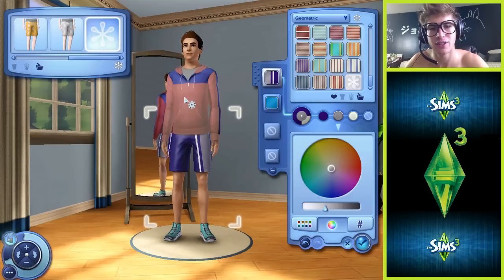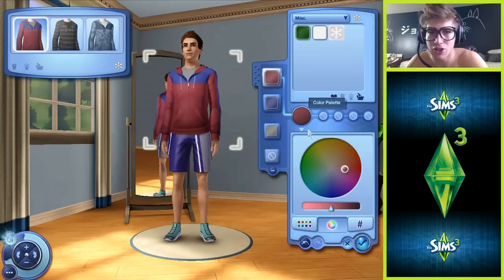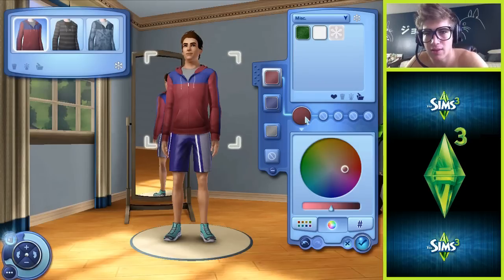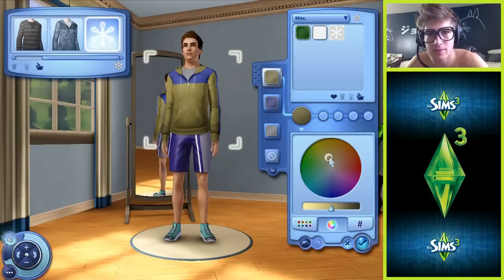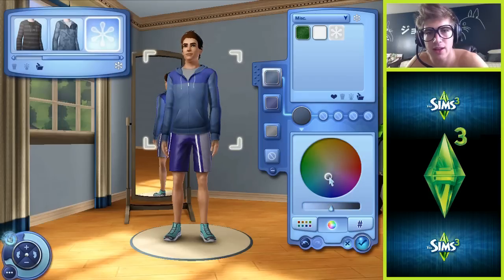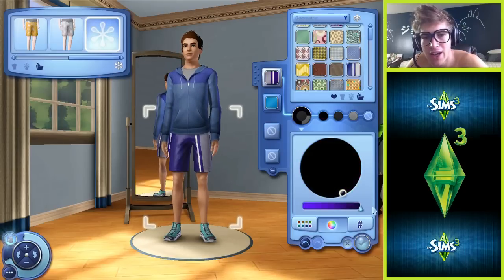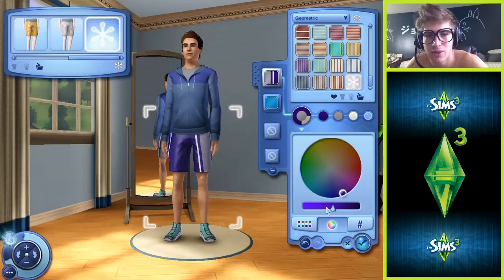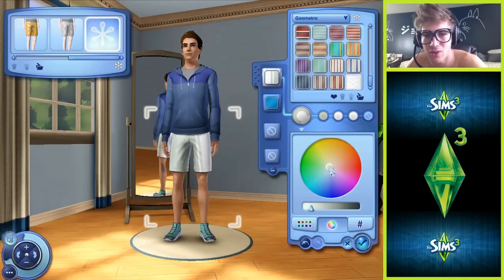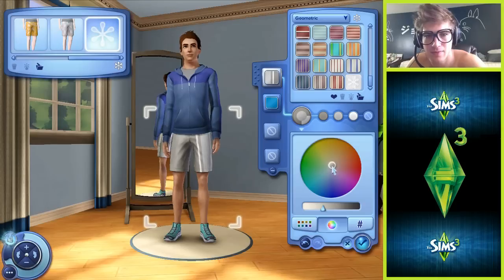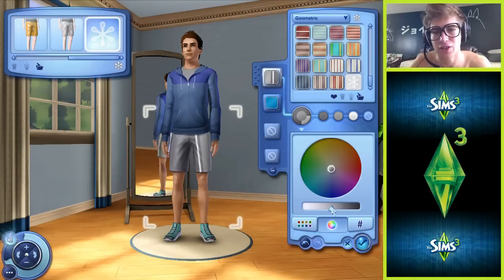Okay, now the sweatshirt. What color should the sweatshirt be? I like that color but it doesn't match the shorts now. Shorts, you're just going to be gray. Gray shorts - what were we thinking this whole time? You just need to be gray shorts. There you go, perfect. Look at that.